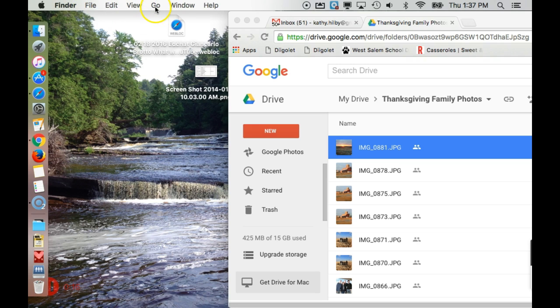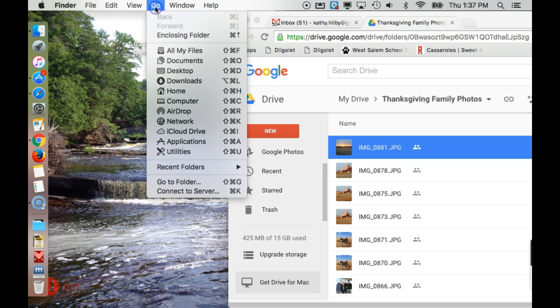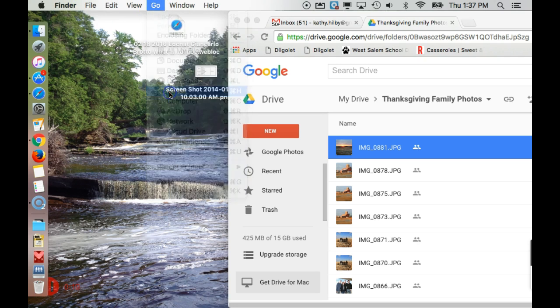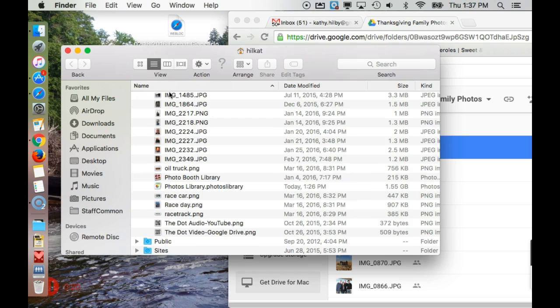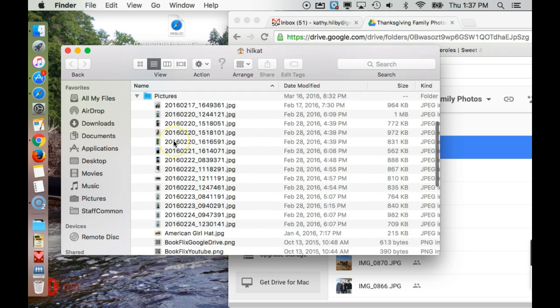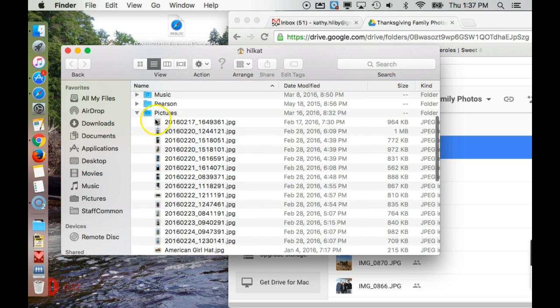If you're in your Finder, and you go up to Go at the top, and choose Home, and then from Home, choose Pictures.